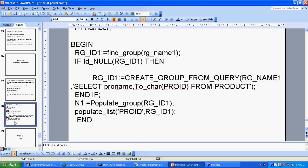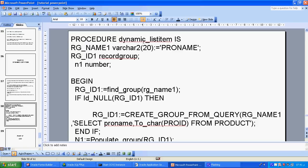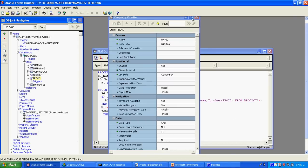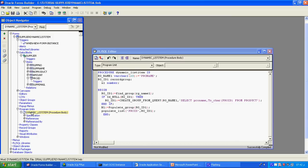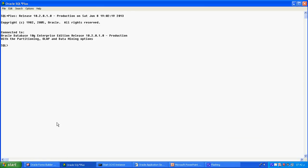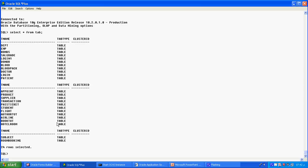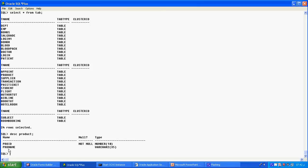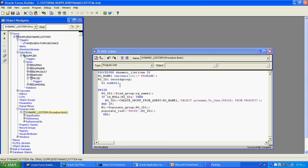All these changes are done in the property palette. Now let's look at the code. I create a procedure in the program unit called 'dynamic_list_item'. It selects from the product table — specifically the column 'pro_name'. I create a record group and find the product name values, including all records available in that field.